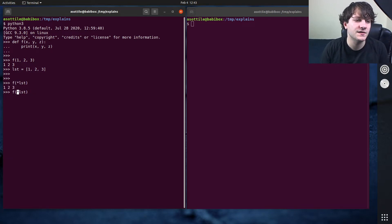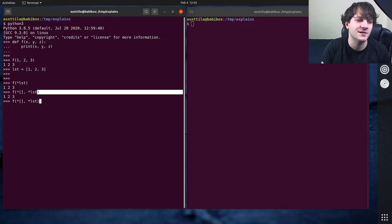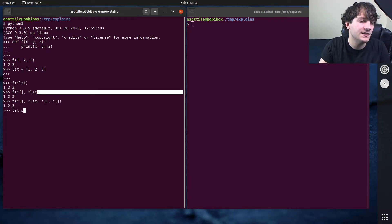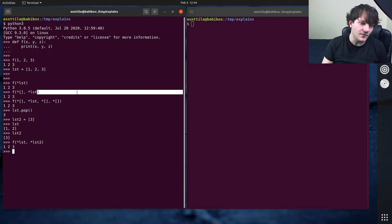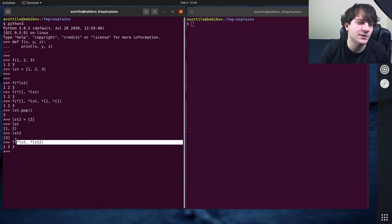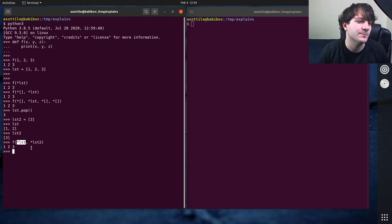Note that you can also use the spread operator more than once if you're running Python 3.5 or newer — this is a change that happened in 3.5. You can spread an empty list followed by another list, or as many lists as you want. For example, with lst and lst2, you can call f(*lst, *lst2) to spread multiple iterables into the function. Single star is for positional arguments — it takes an iterable and makes them positional arguments.